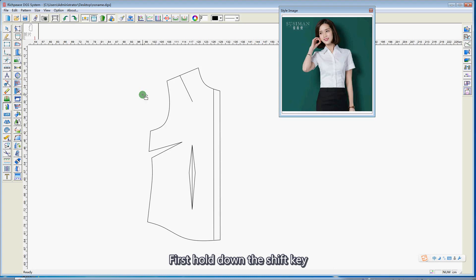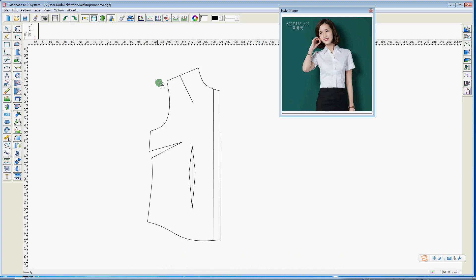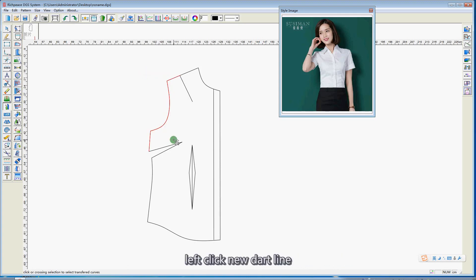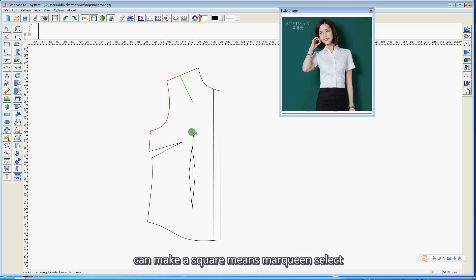Hold down the Shift key, then left click to select all lines that need to transfer. Left click the new dart line. If you need more new dart lines, you can make a square microcirculator.